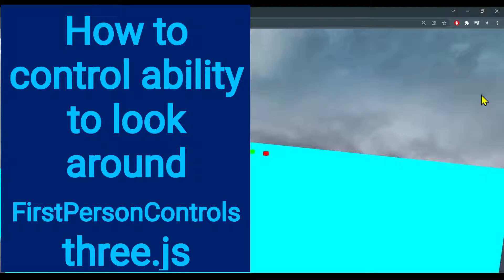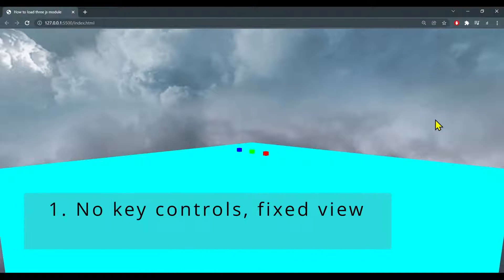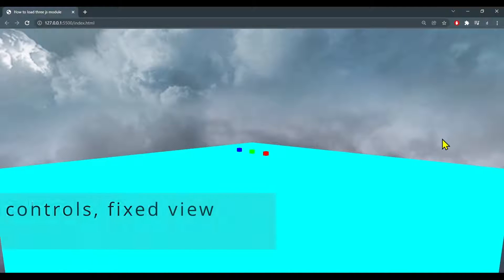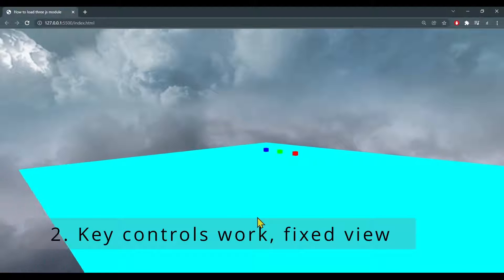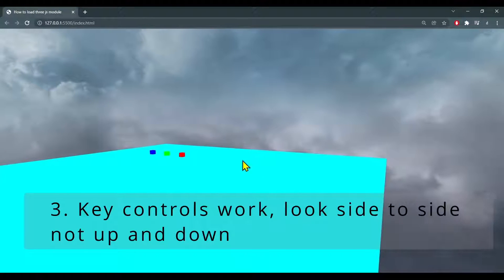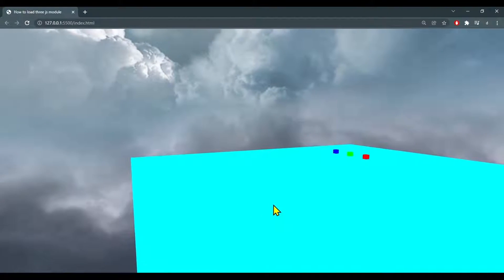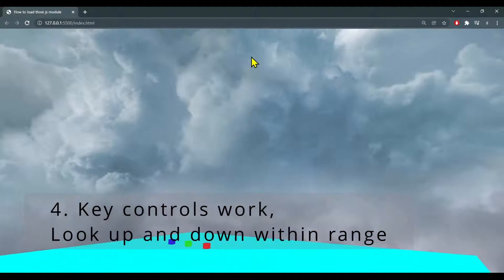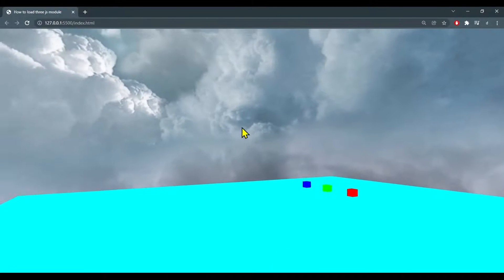Hi everybody. In this video we're going to learn how to control the ability to look around with the first person controls in Three.js. You'll be able to make it so that you won't be able to use the key controls or look around. We can make it so that it's always looking ahead but the key controls work, so you could move around while looking straight ahead. We can make it so that you cannot look up and down but only left and right and move around, and we can control how far up and down we can look around while still moving. So let's see how this works.